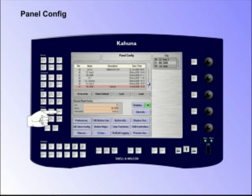To enter the Panel Config main menu, double press the Panel button on the GUI.